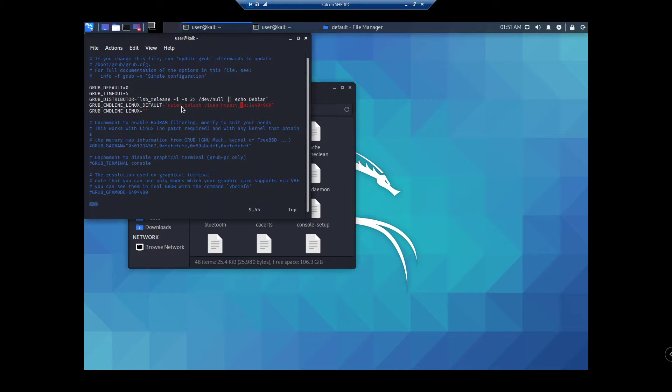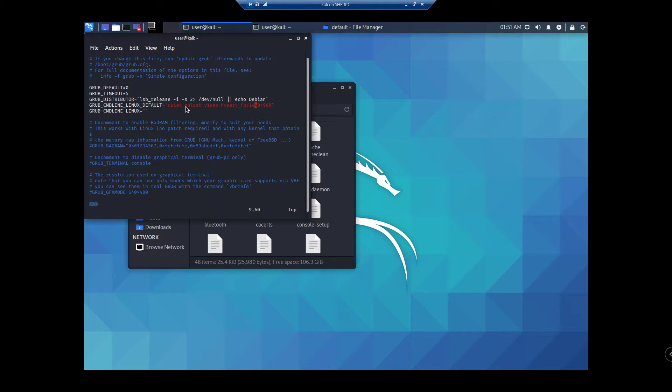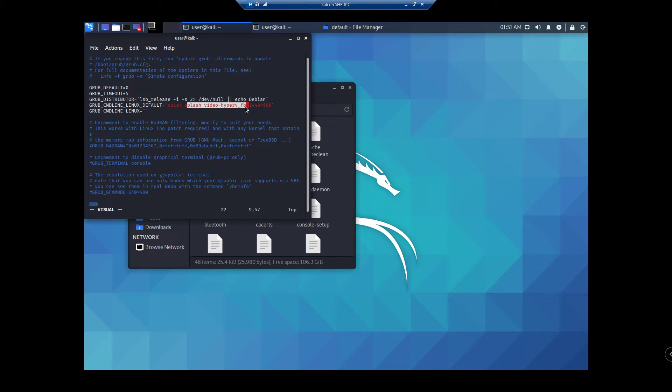it would just say quiet. But what you want to do is type in splash video hyper-V=hyper-V_FB and then change your resolution in here.